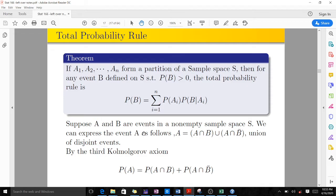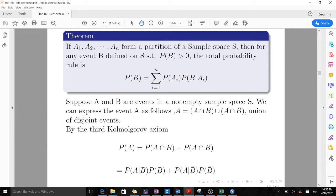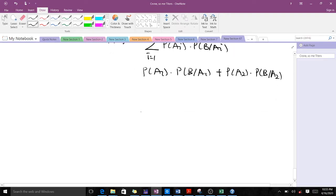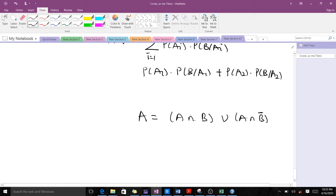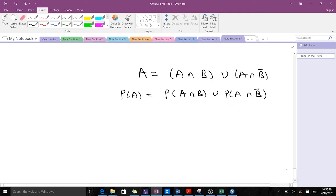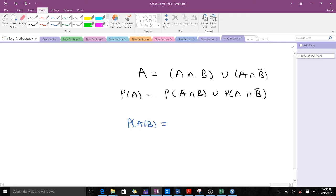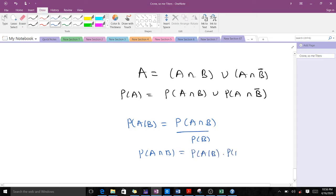Suppose A and B are events in a sample space S. We can express event A as: A = (A ∩ B) ∪ (A ∩ B'). Taking the probability gives us P(A) = P(A ∩ B) + P(A ∩ B'). From conditional probability, P(A|B) = P(A ∩ B) / P(B), so making P(A ∩ B) the subject gives P(A ∩ B) = P(A|B) · P(B).